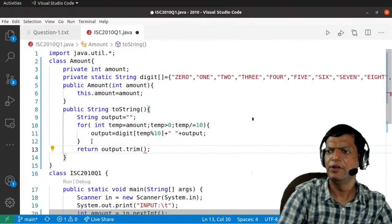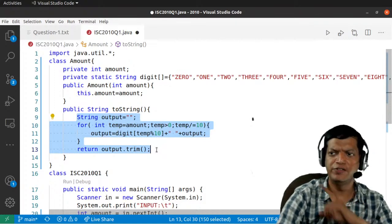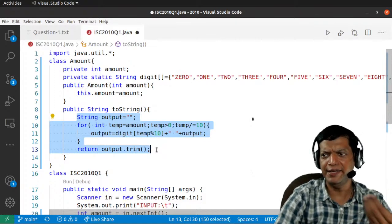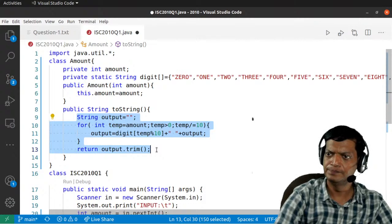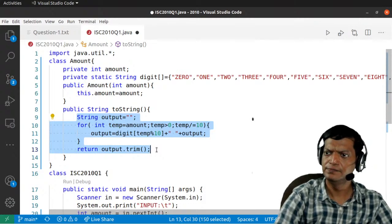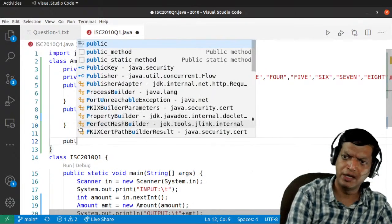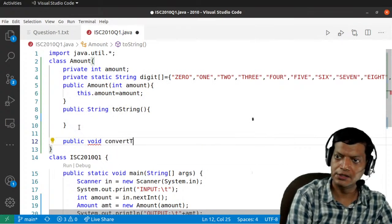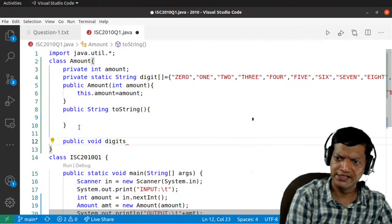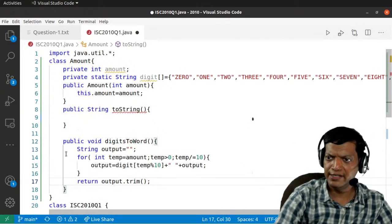We notice the logic shouldn't run inside toString() every time it's called, since that's slightly inefficient. So we'll refactor: move the digit extraction to a separate function called digitsToWord() and declare a private String output as an instance variable. The function will build the output string, apply trim(), and return it.